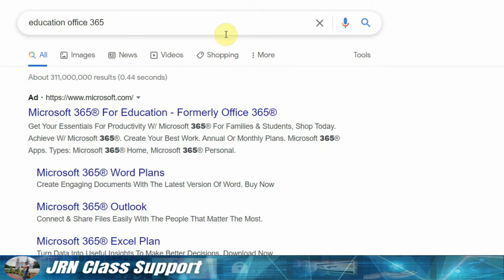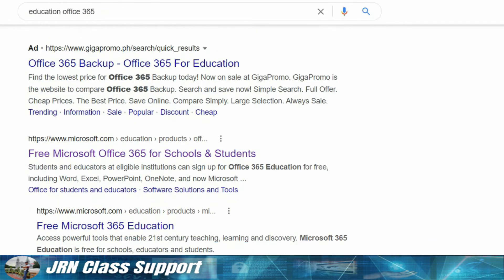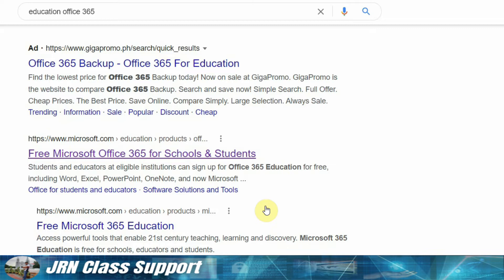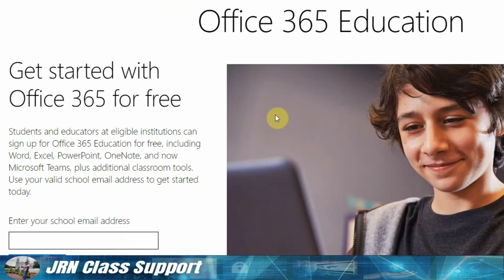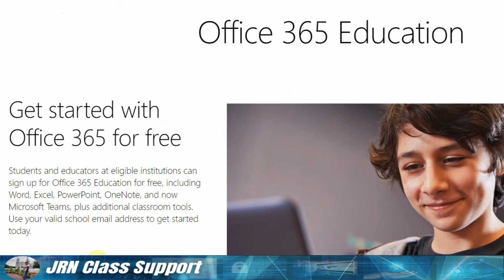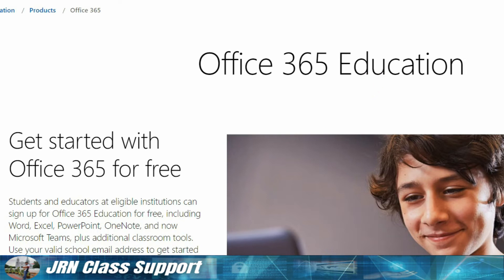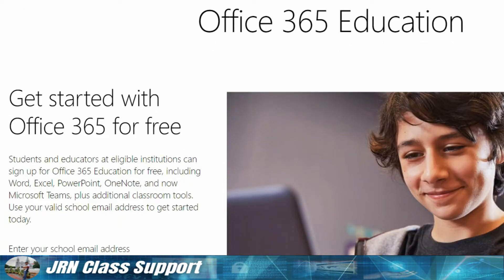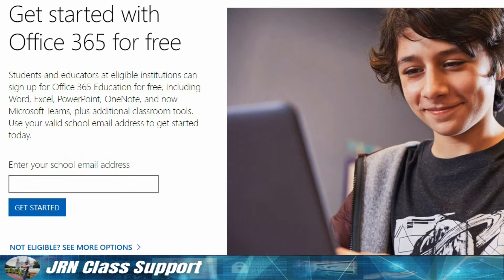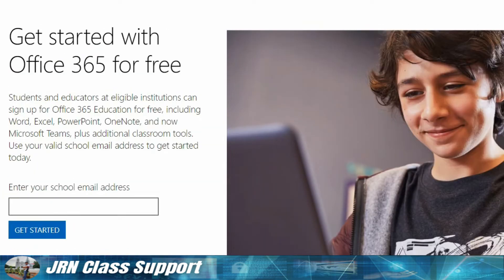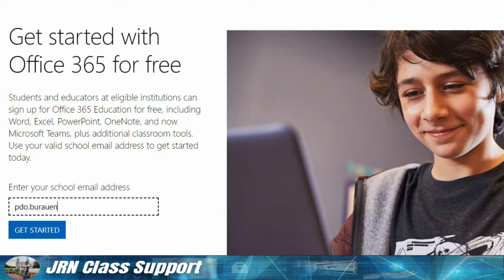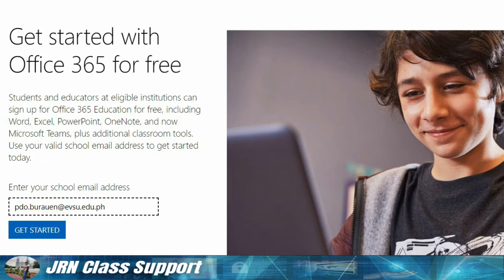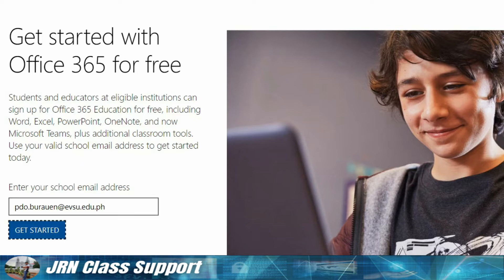What we'll do here is we should have a free Education for Students account at EBSU. So what we'll do here is register our email - pdo.rawen.ebsu.l.ph - that's the email address we'll use that doesn't have a Microsoft Education account yet. Okay, so get started.